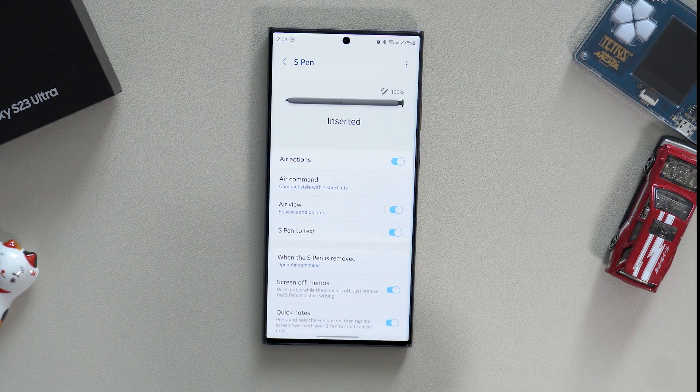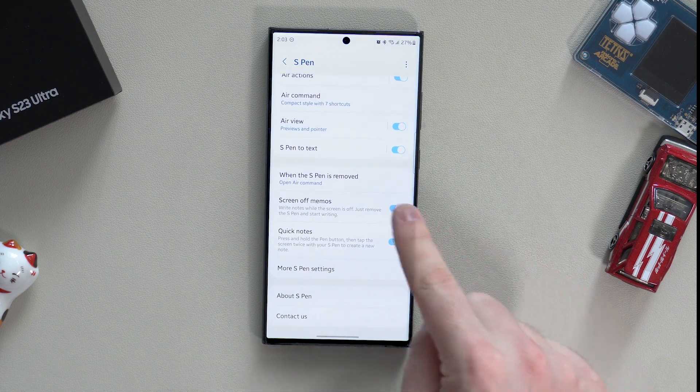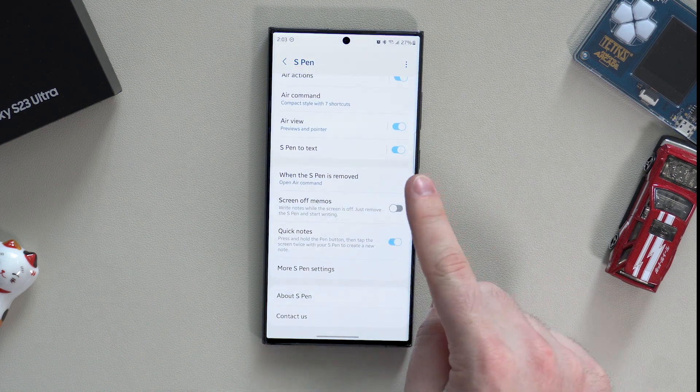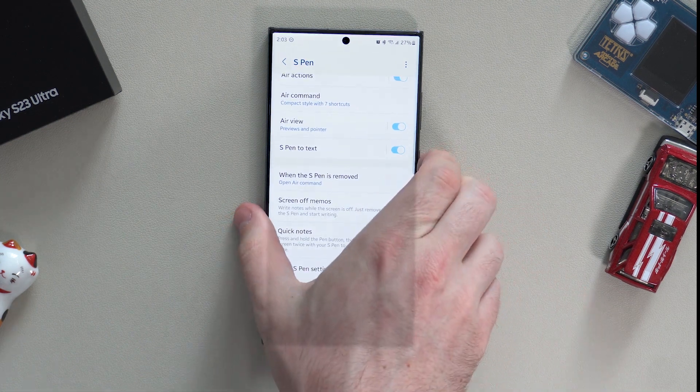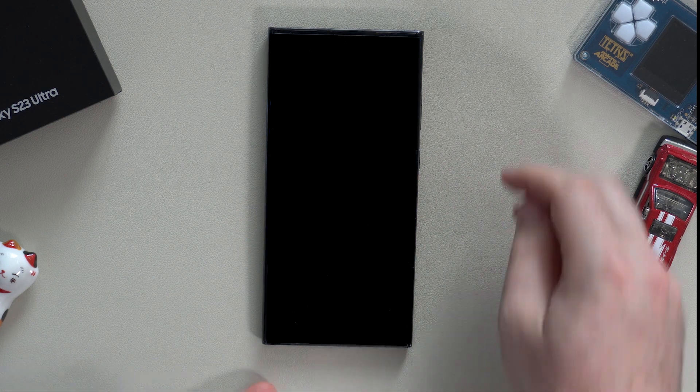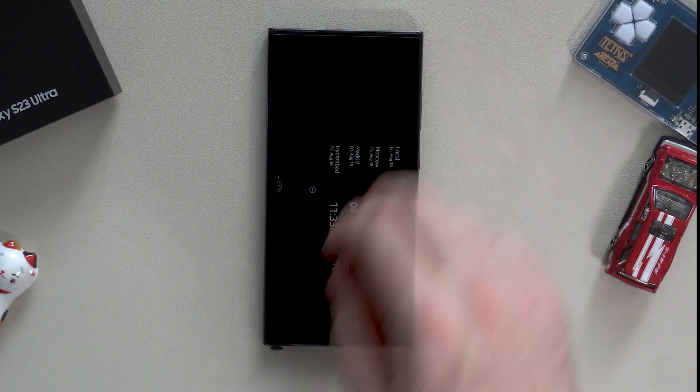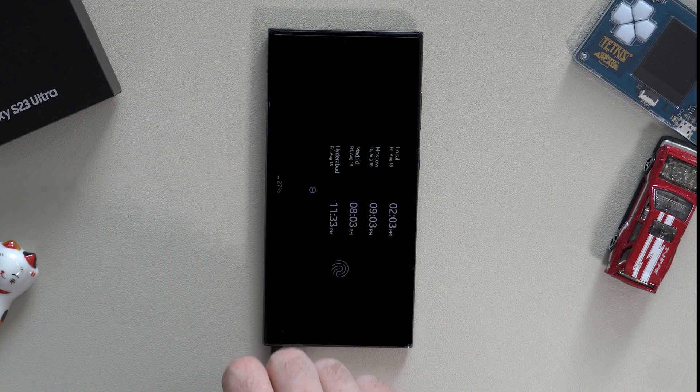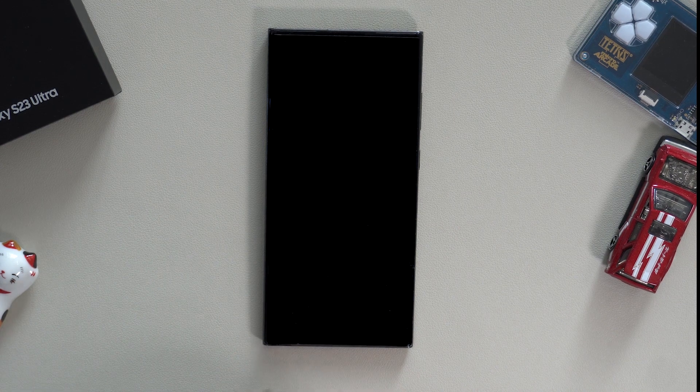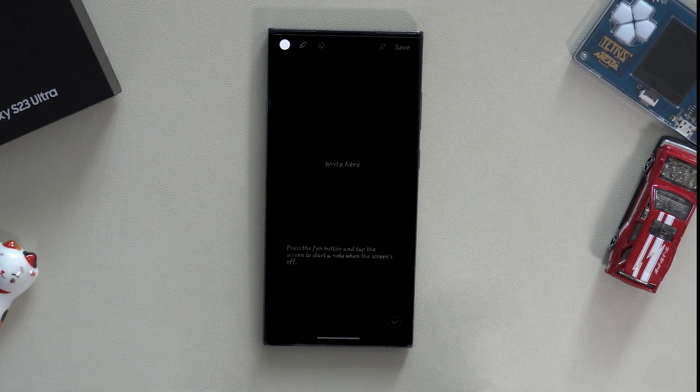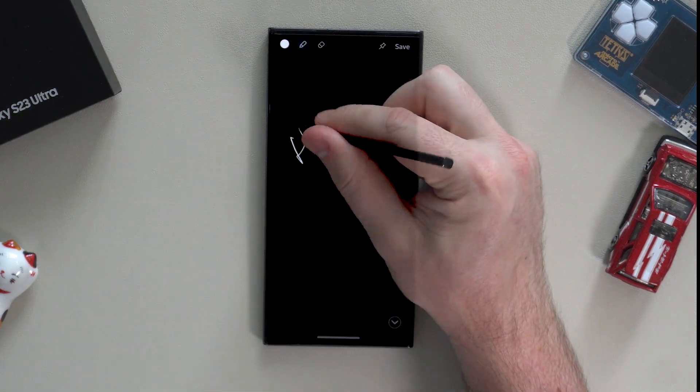Another recommendation is to turn on screen-off memos. I use it multiple times a day. When your phone is locked, just remove the S Pen and start writing on the screen. It's a very handy feature for me and anyone who needs to juggle around multiple things a day.